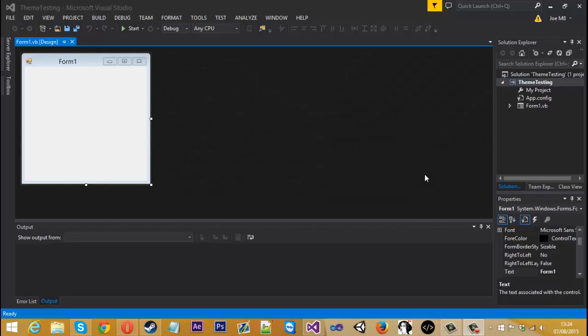Hello everyone, Mr. Merkid here and today I'm going to be showing you how to use custom themes and put them into your project to make them look a lot nicer than what this default one looks like now.